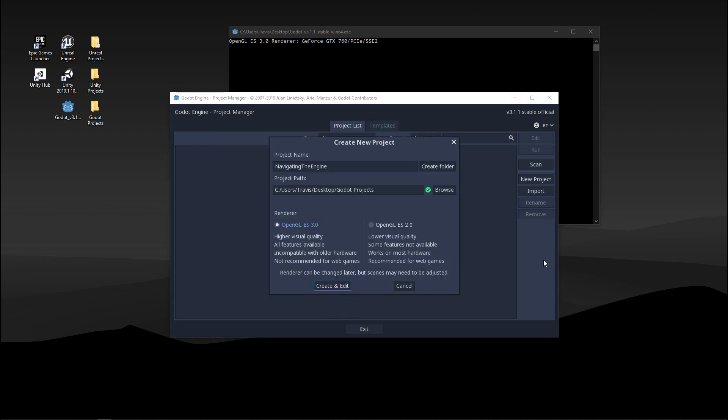Next you want to choose the renderer that you're going to be using: OpenGL ES 3.0 or OpenGL ES 2.0. The differences between these are the visual quality. So 2.0 is for web games or lower-end mobile devices. Some features aren't available, but if they are, they're available in alternative ways, cheaper ways.